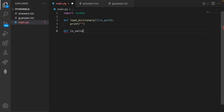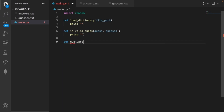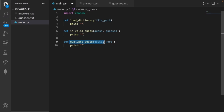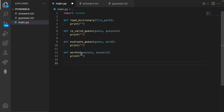Our next method is is_valid_guess, with guess and guesses as parameters — where guess is our word guess and guesses is a list of the guesses. Our next method is evaluate_guess, which takes two parameters and provides feedback to the console if the word is valid. Our last method is wordle, with guesses and answers as the two parameters, and this is going to be our main method.